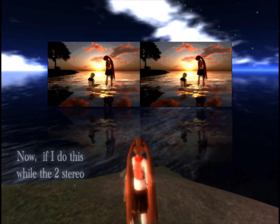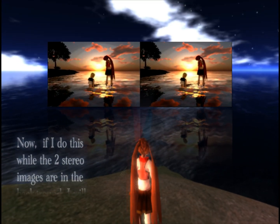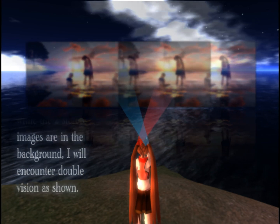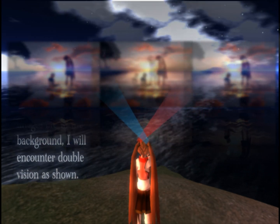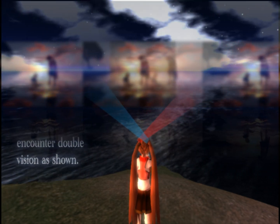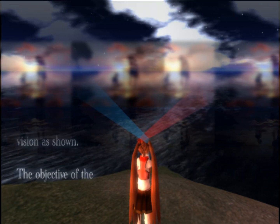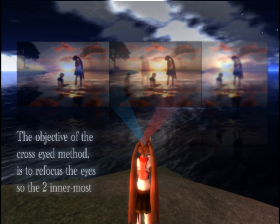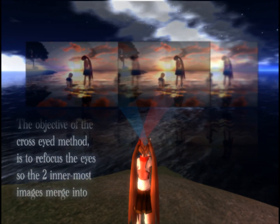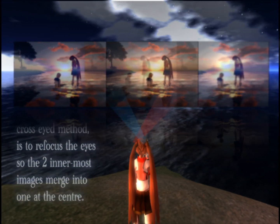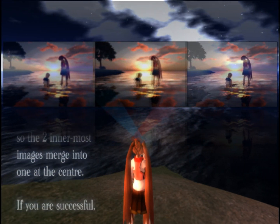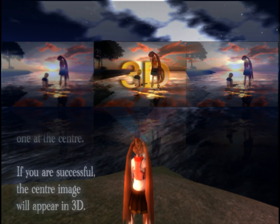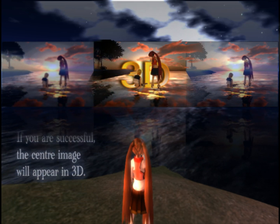If I do this where the two stereo images are in the background, I will encounter double vision as shown. The objective of the cross-eyed method is to refocus the eyes so the two innermost images merge into one at the center. If you are successful, the center image will appear in 3D.